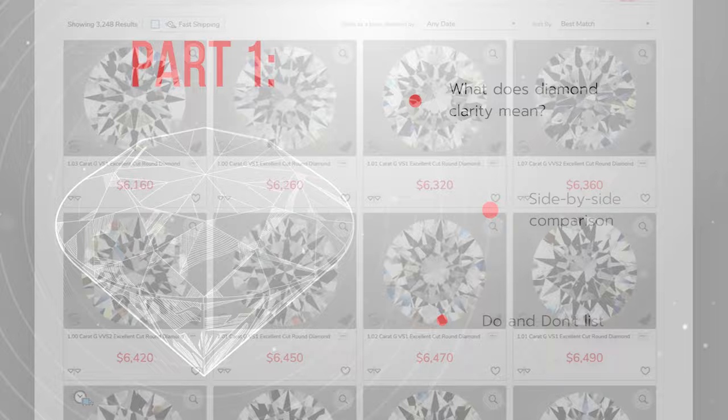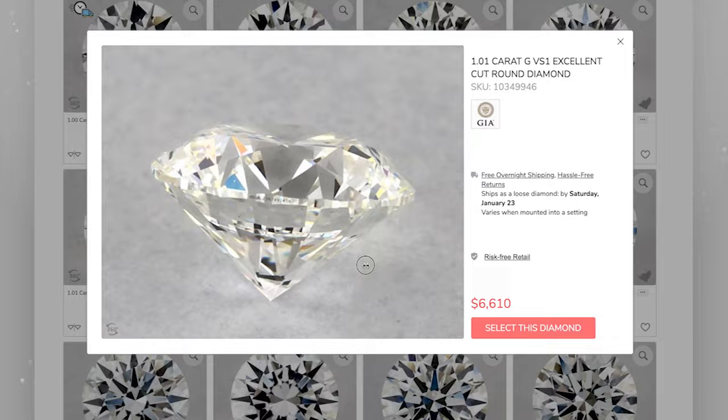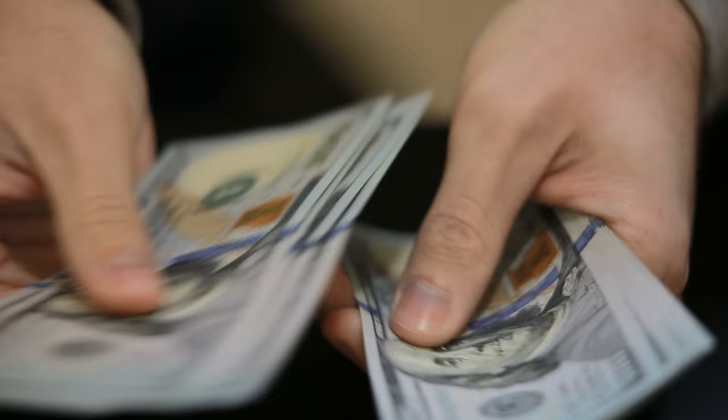In part two, we'll do a live research and find three different diamonds that you can get for your budget. After viewing this video and the whole series, you'll know how to get the best bang for your buck. Let's start.